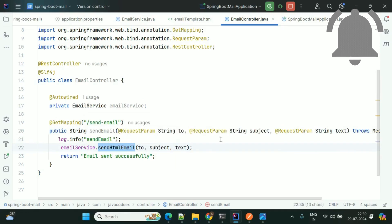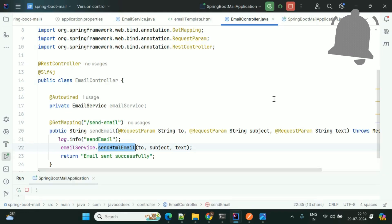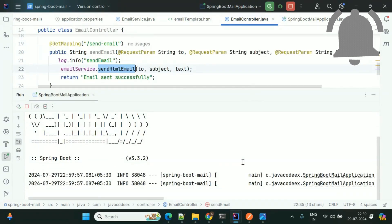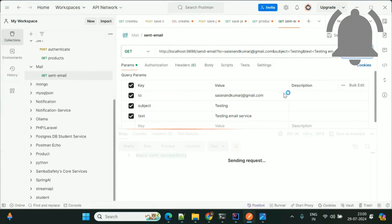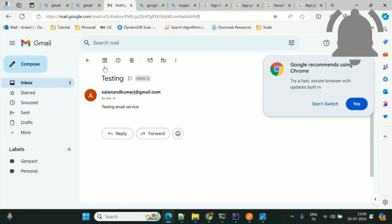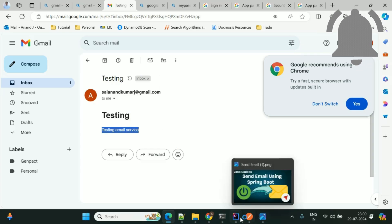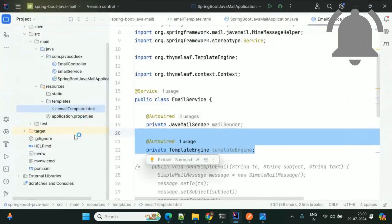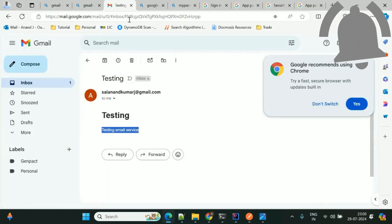We need to change the controller to call sendHtmlEmail instead. Quickly restart the application. The application has started — go to Postman and test it one more time. The request is completed. Now going to Gmail, you can see the subject is now rendered with the h1 tag and the text is also showing. Looking at our template format, the subject is using h1 tag as defined.